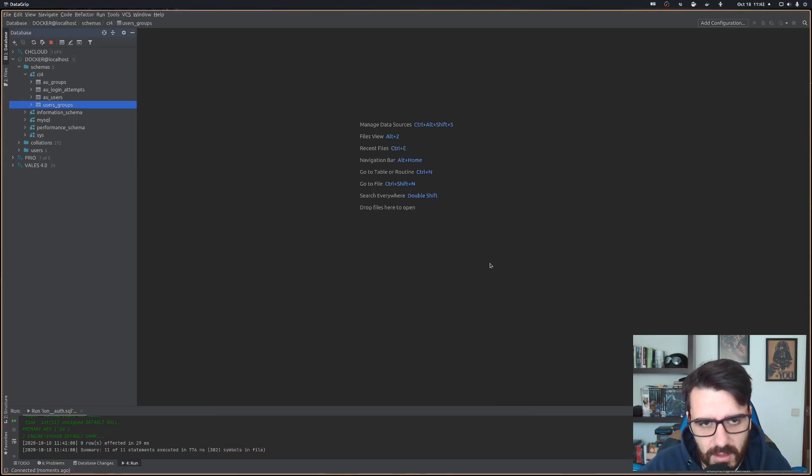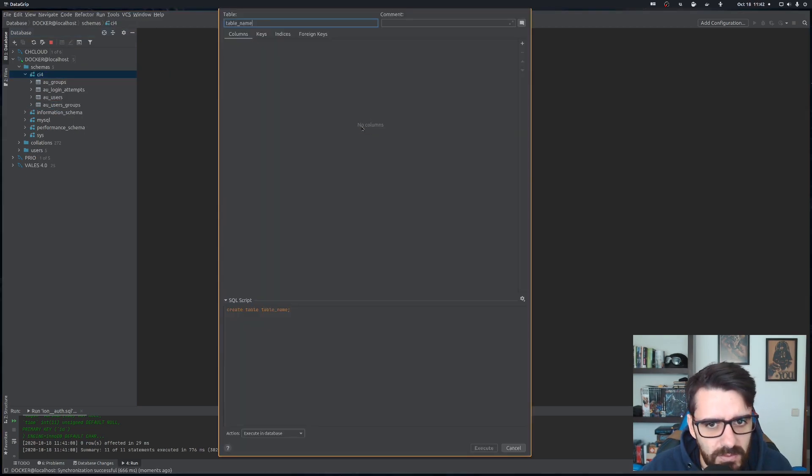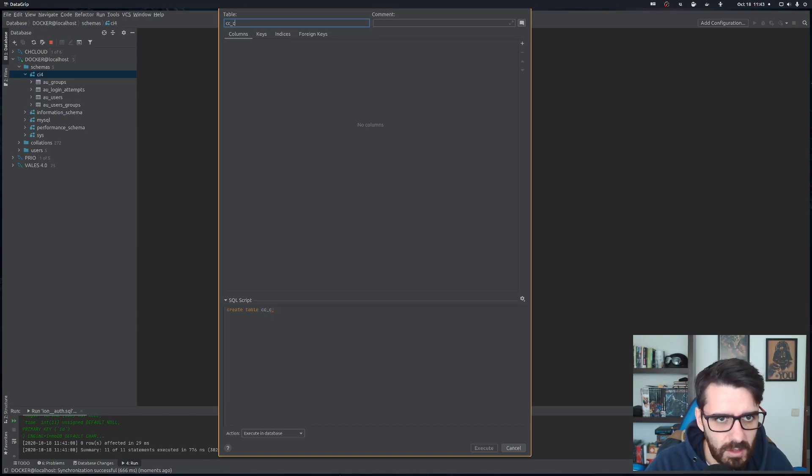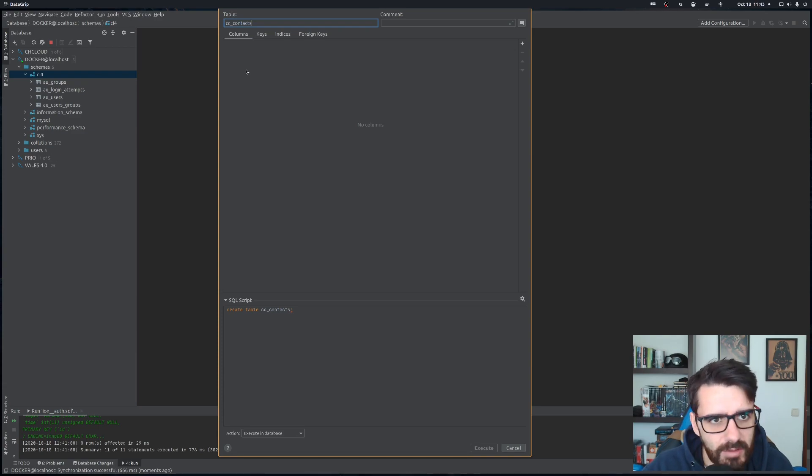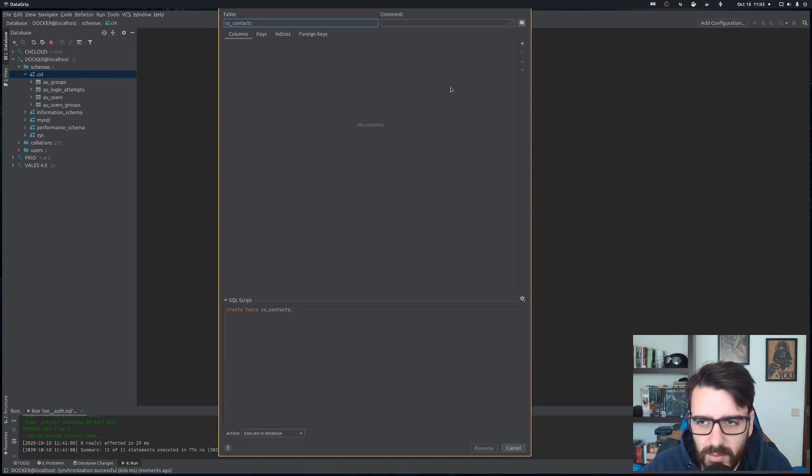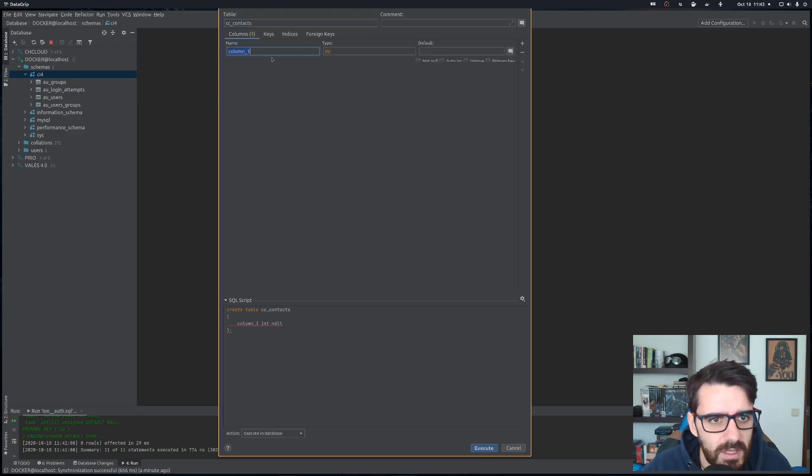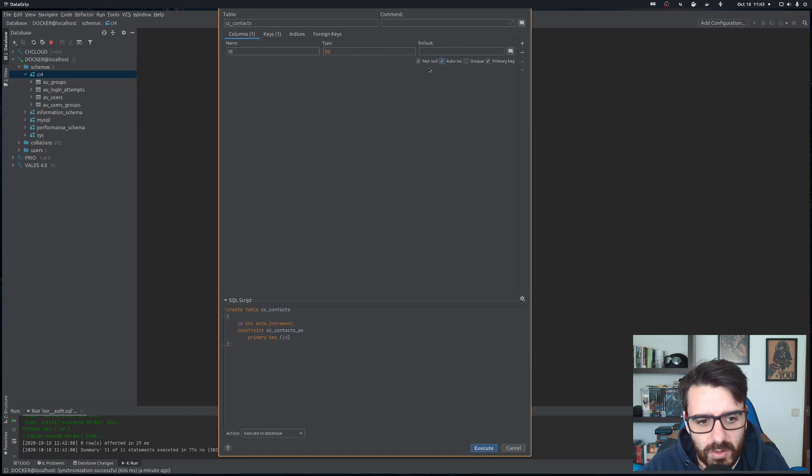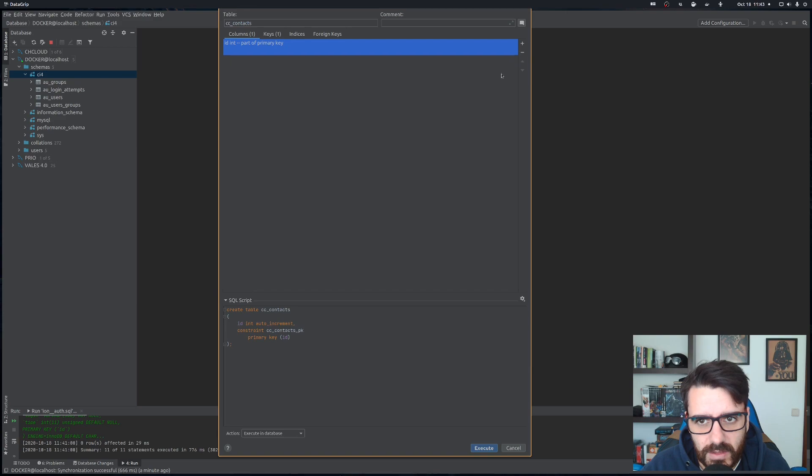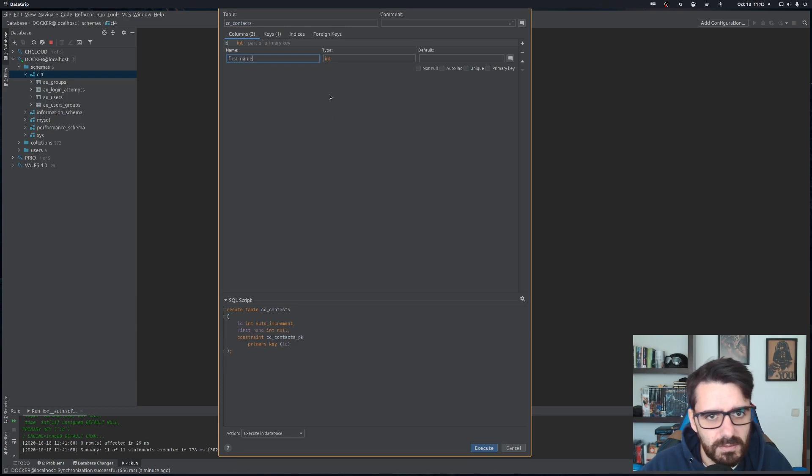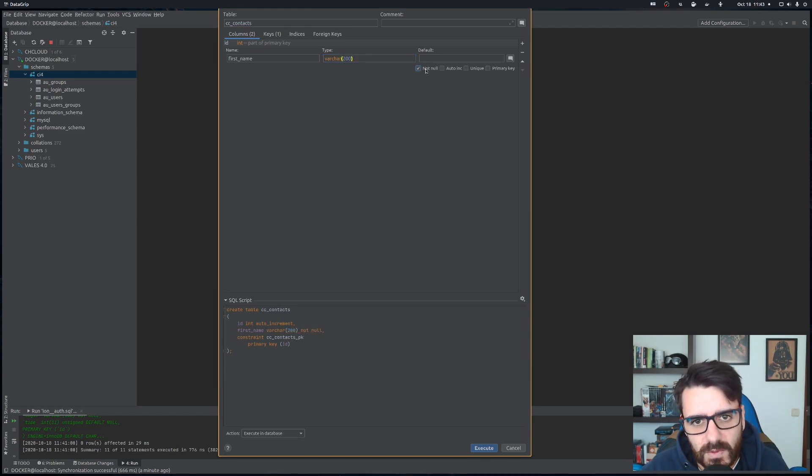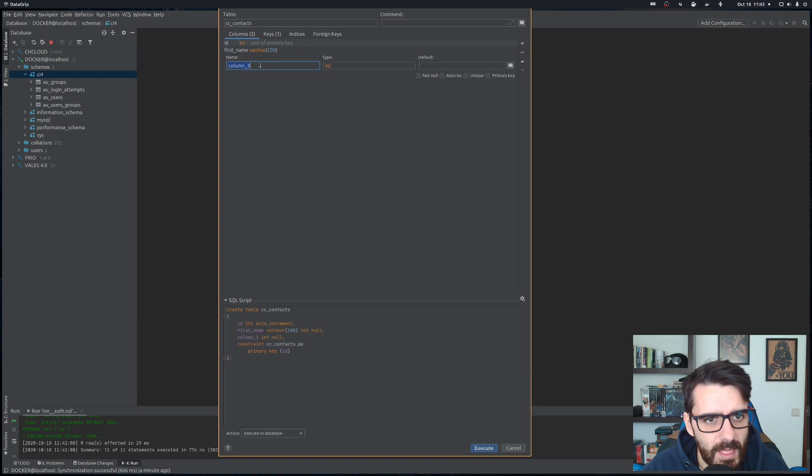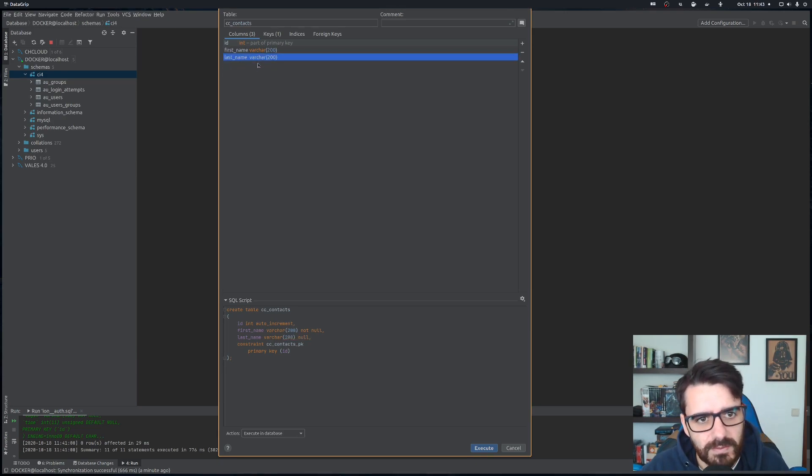Let's create a new table and call it CC_contacts. All the tables that will relate to contacts will have the prefix CC. This is something that I normally do. You don't have to do it, but this is something I found that helped me with my projects. We'll need a primary key that will be not null, primary key, and auto increment. The contact will have a first name, that's varchar 200, not null. We'll have a last name, again varchar 200, not null. Actually, let's make this one null.